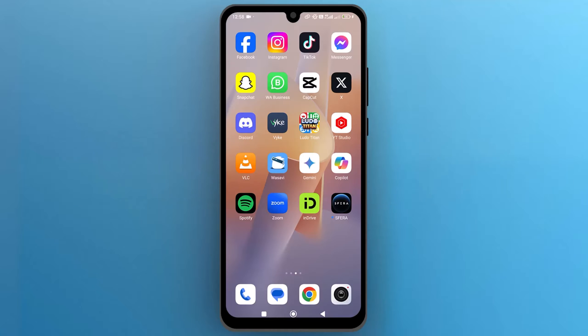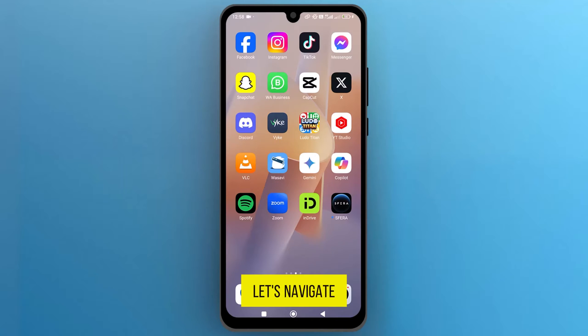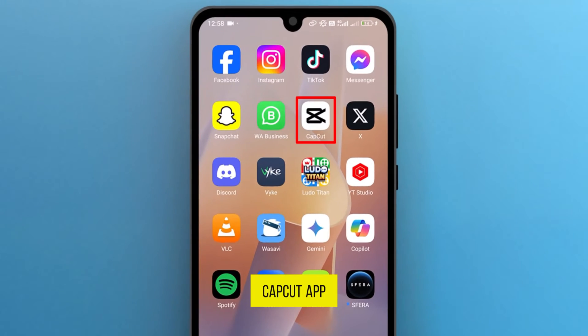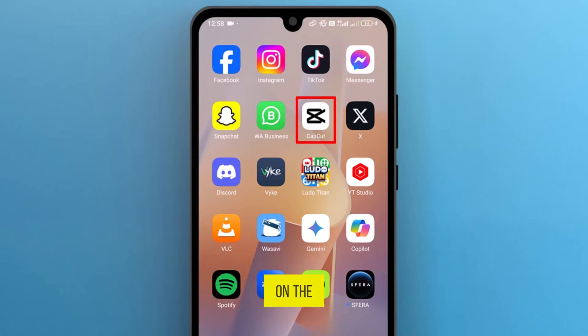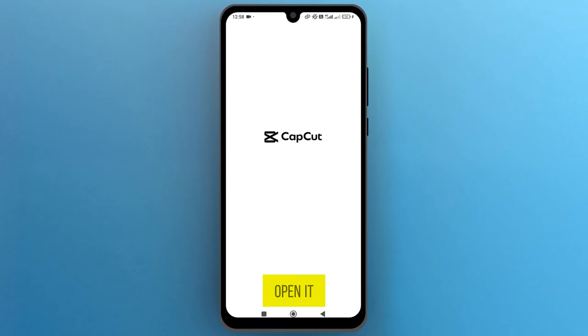So, first of all, let's navigate to the CapCut app on your phone screen and tap on the icon to open it.